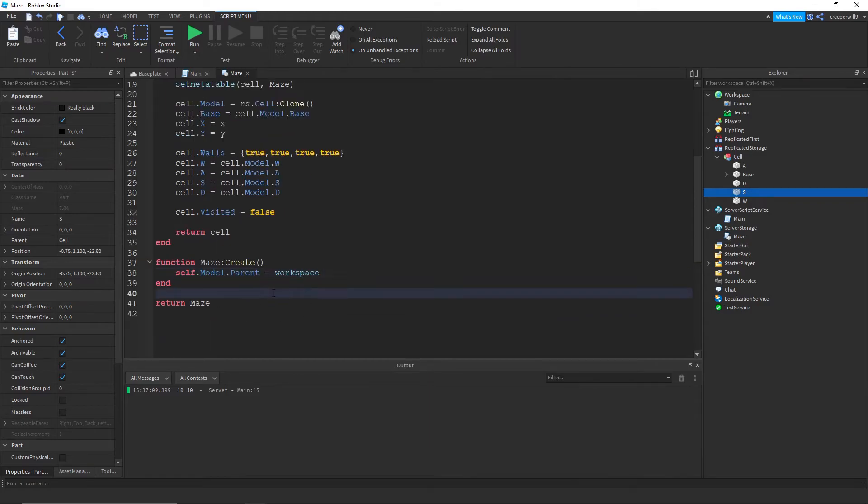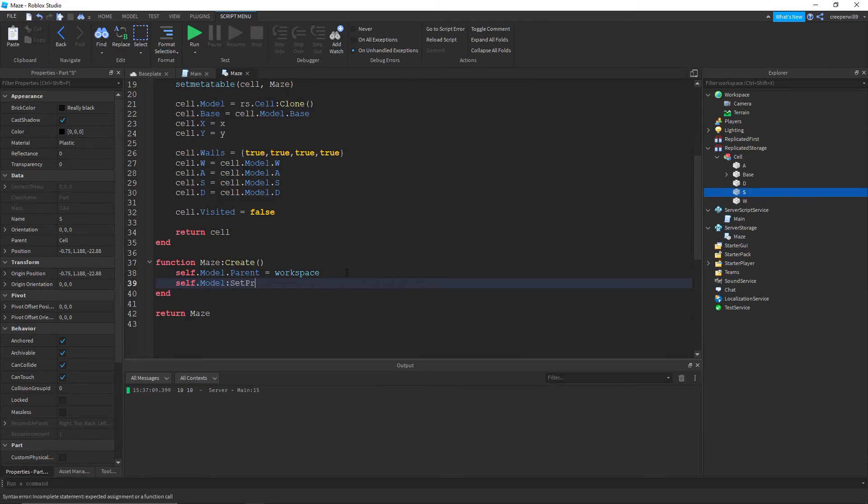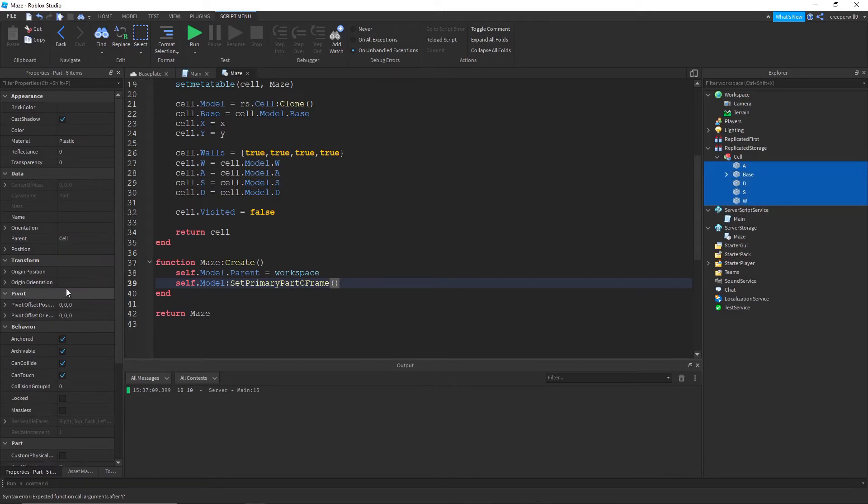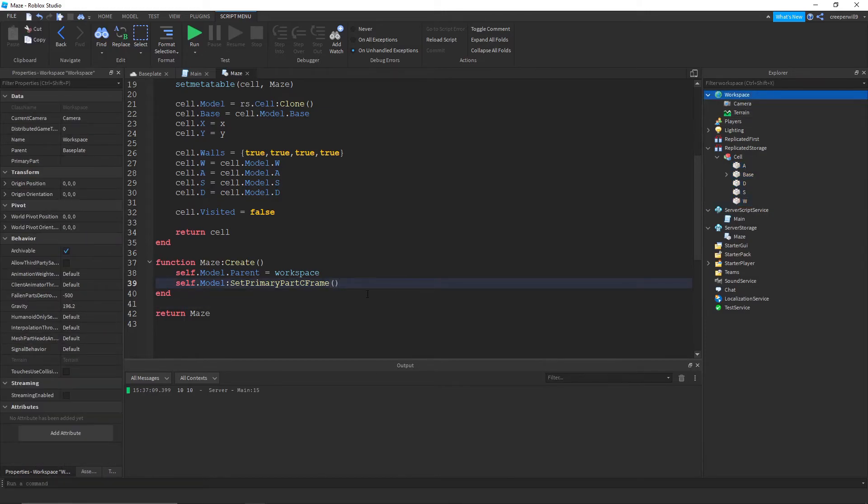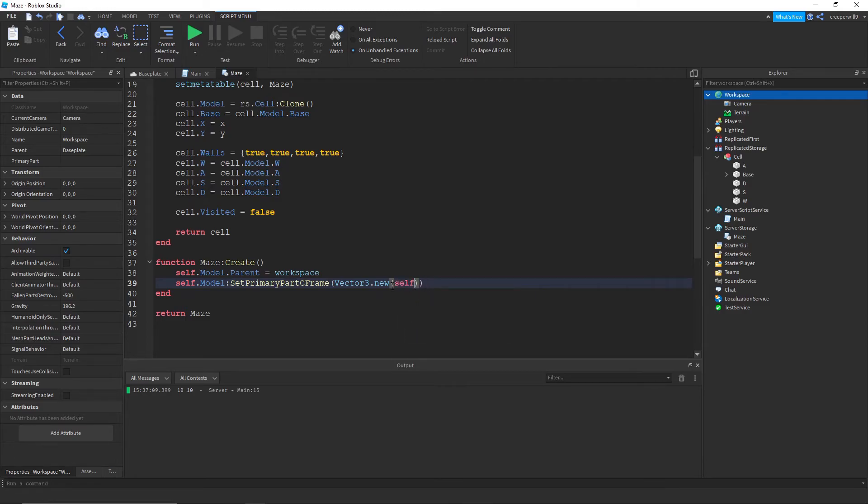So we're going to do self.model dot parent into the workspace. So that's actually going to put it in the workspace now. And we're going to do self.model set primary part CFrame. And we need to make sure all of the other parts inside the cell are anchored.